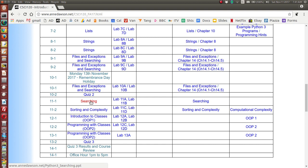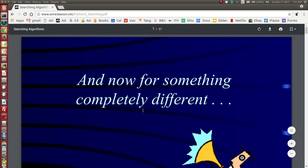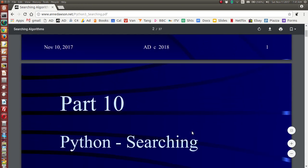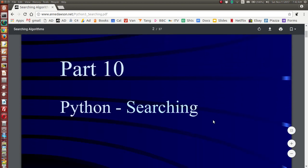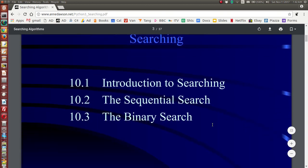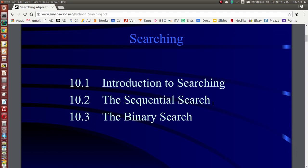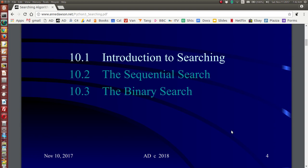We've got a PowerPoint presentation, but I'm going to go to this PDF — it will be a bit quicker to load and you'll be able to monitor this on all your different devices. We're talking about searching in Python, and I'm going to introduce searching and talk about the sequential search today. In a later video I'll talk about the binary search.